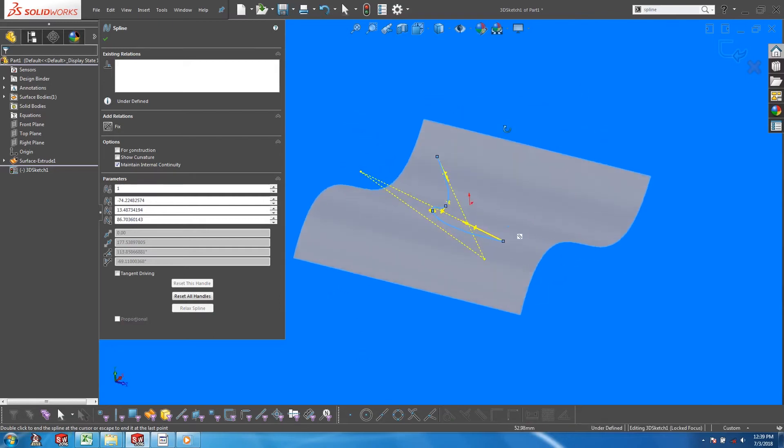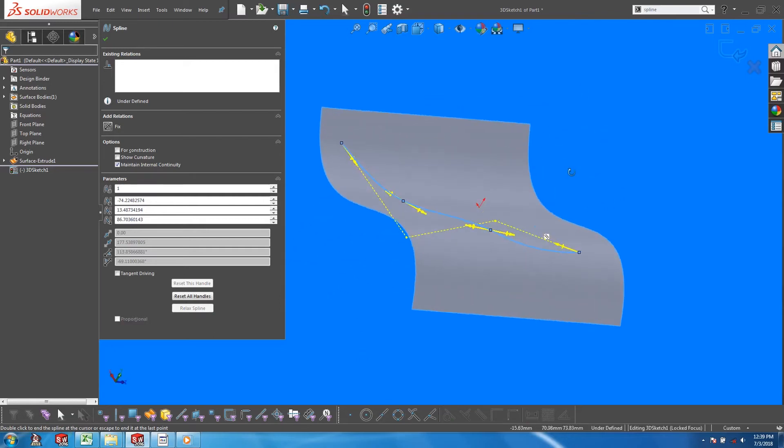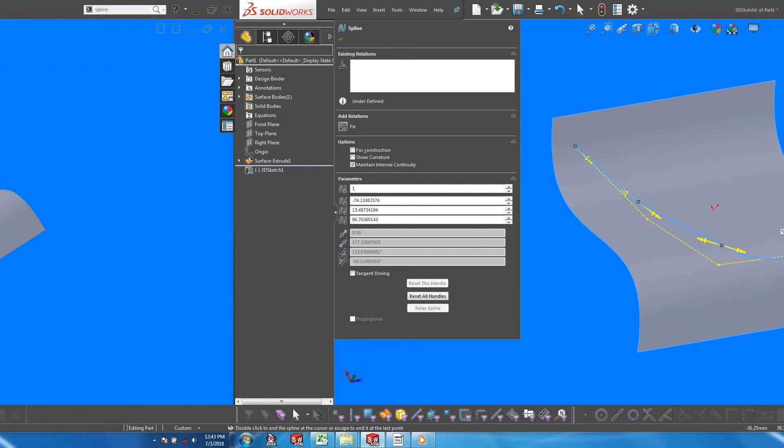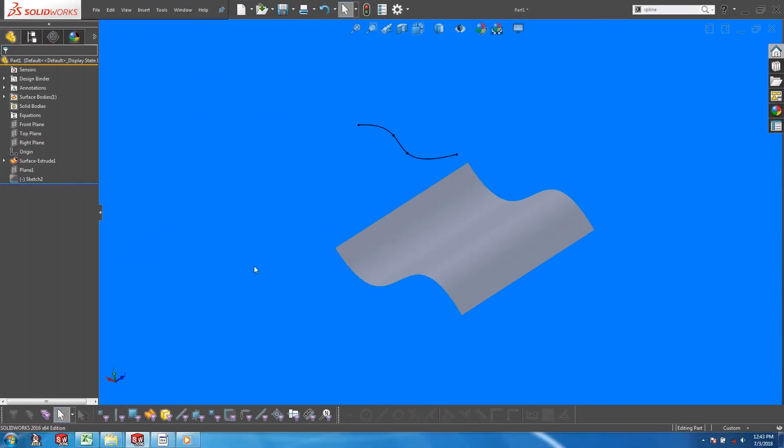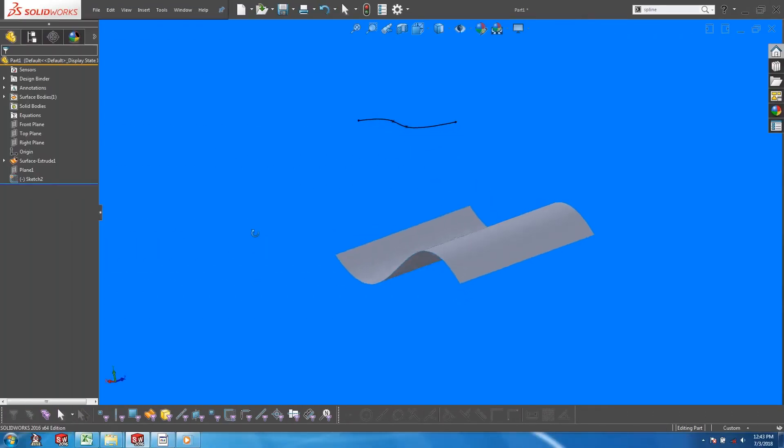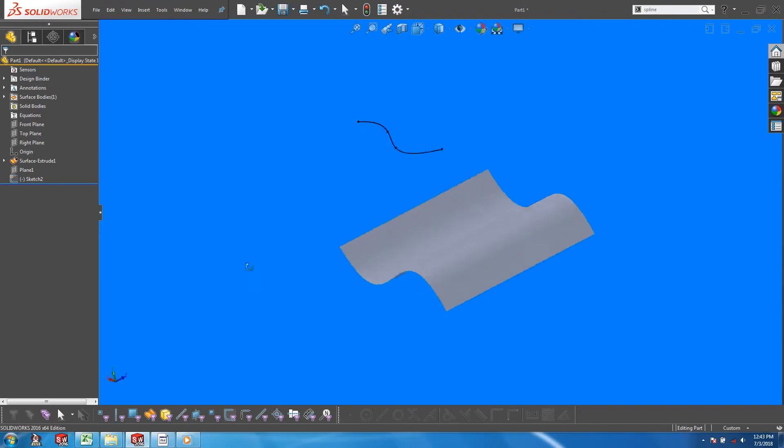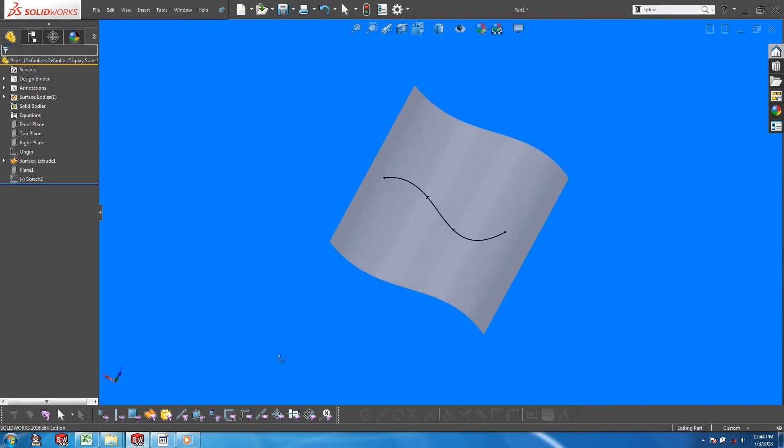An alternative way is to use the project curve function. Here, I have created a sketch on a plane above the surface. This sketch represents what I want to see when viewing the surface from above.